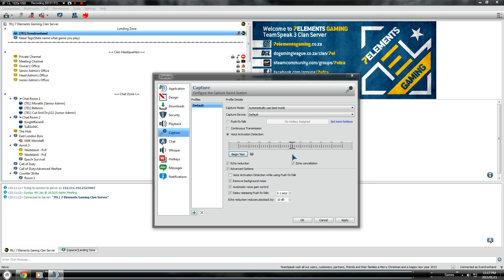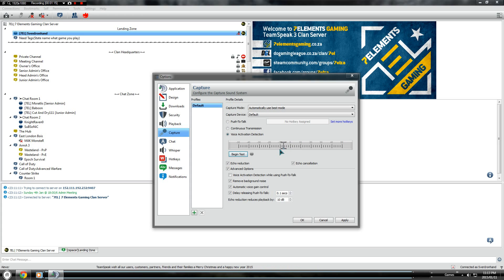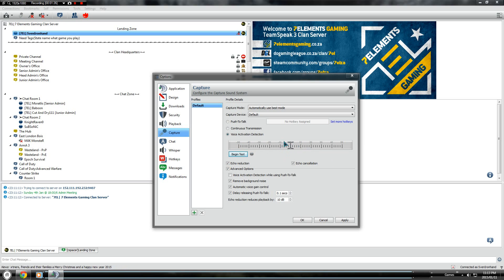I would normally not have 20 decibels extra of microphone boost. Normal level would be about minus 40 decibels down there. I would normally have it just below minus 10. So you want to put it about 10 decibels more than where the actual green bar is.